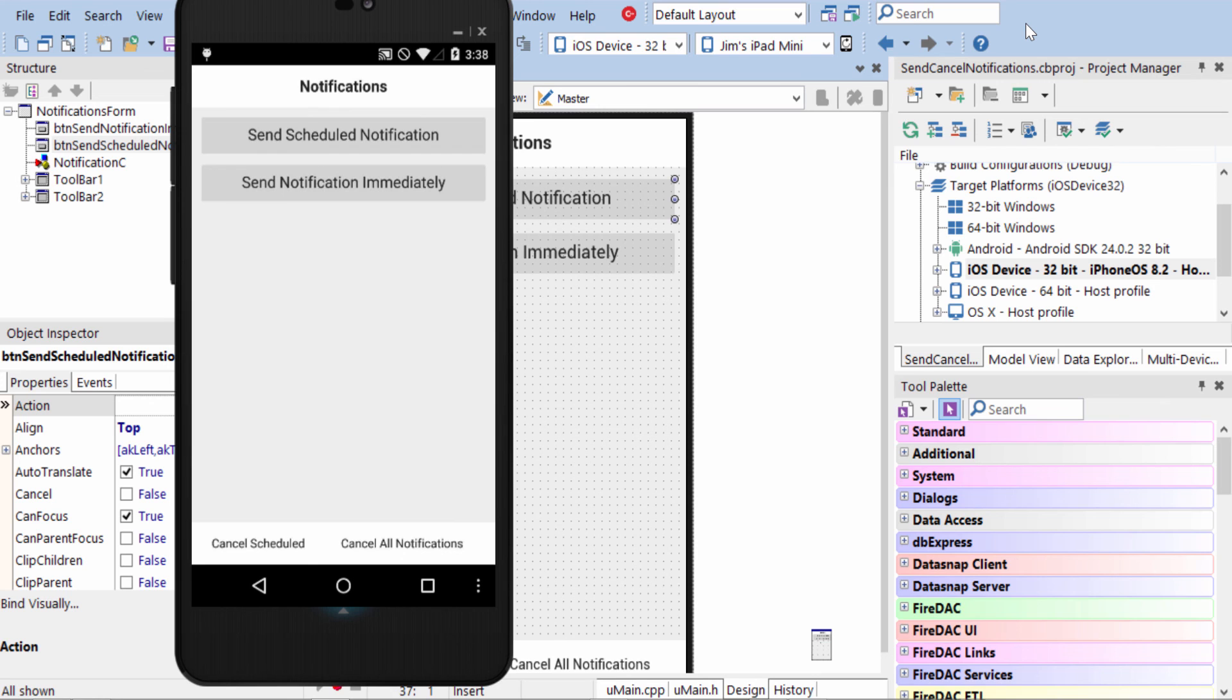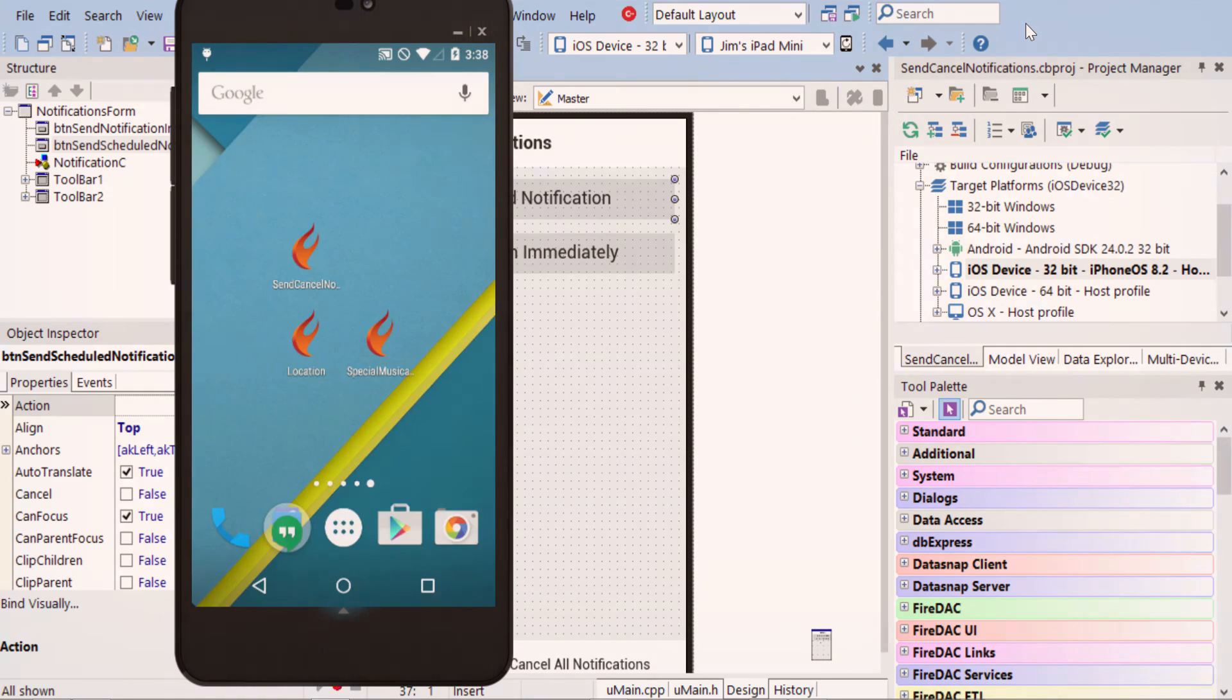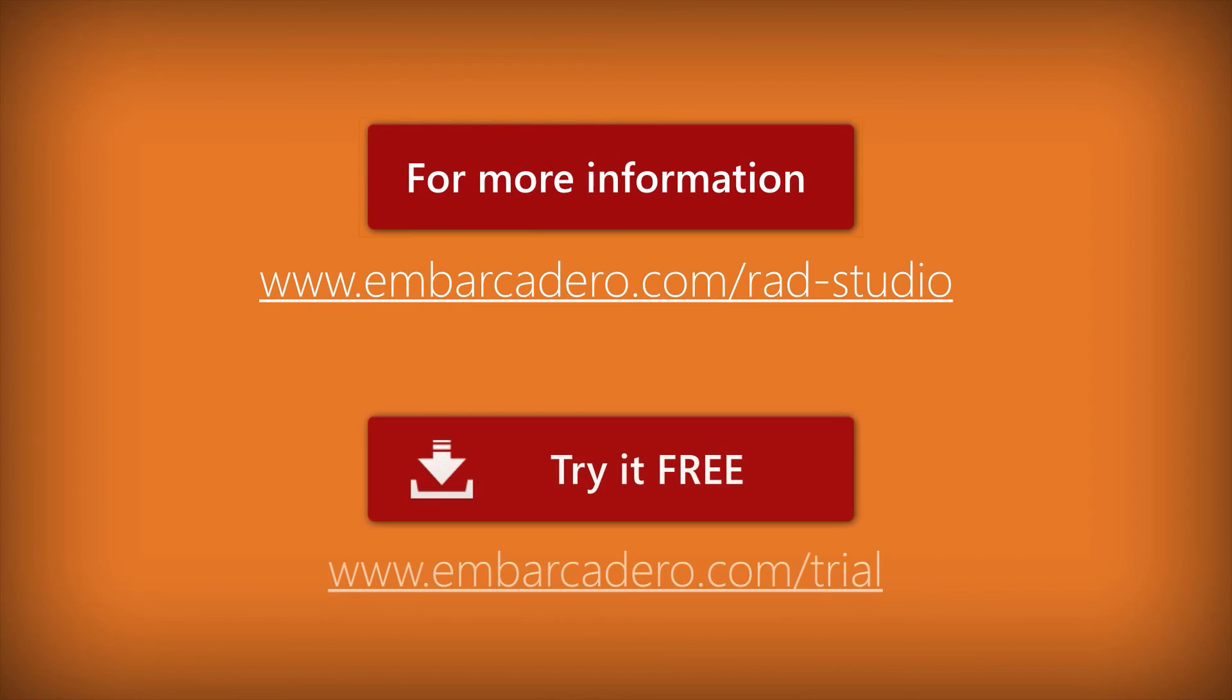And that behavior is the same on both iOS and Android. So this has been a brief overview of using notifications in your application.